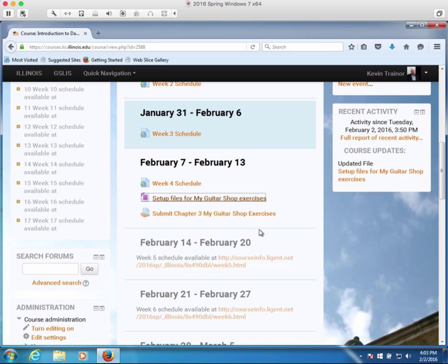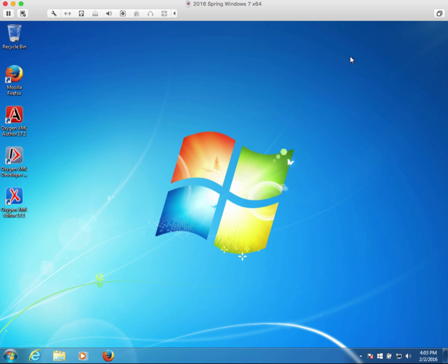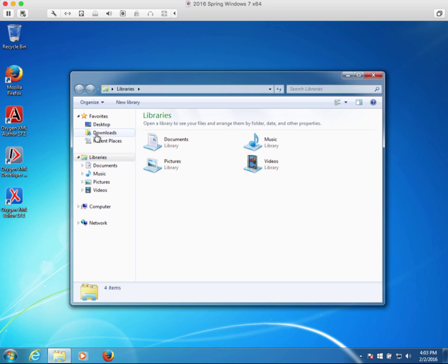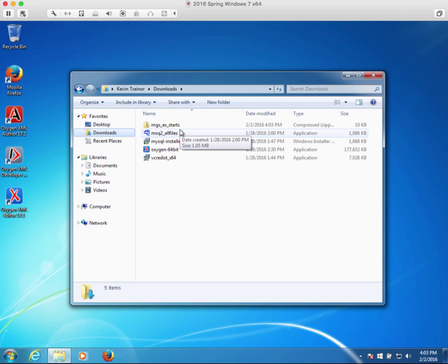Okay, that's all I'm going to have to do with Moodle because I've gotten access to the files, so I'm going to close that and open up the file explorer and just confirm that I can find the file that I want under download. It's a zipped directory called mgs, my guitar shop ex exercise starts. So these are the start files for my guitar shop exercises, exactly what we want.